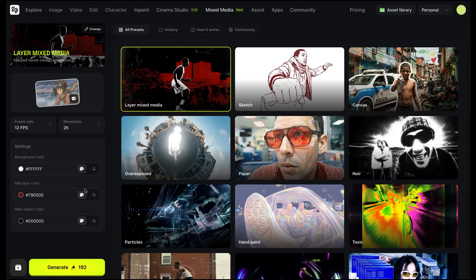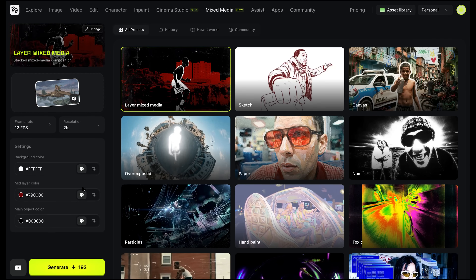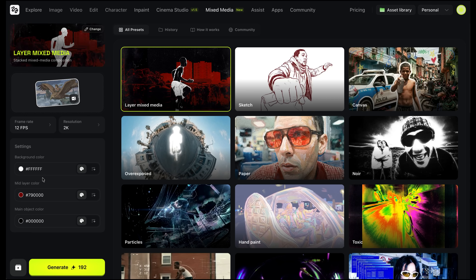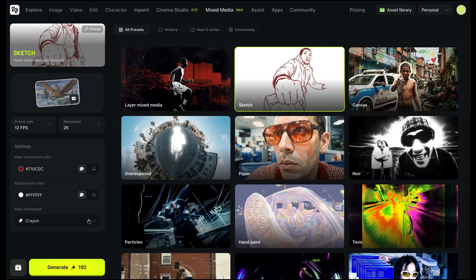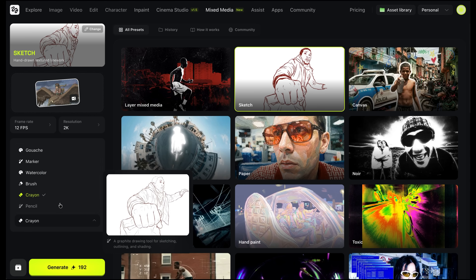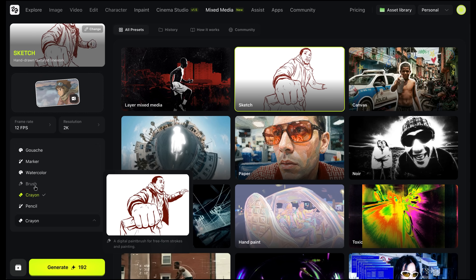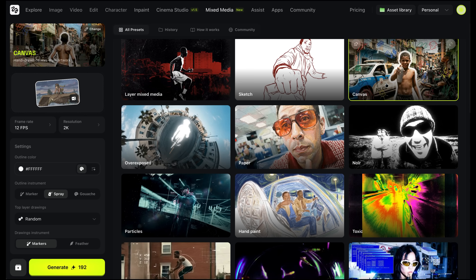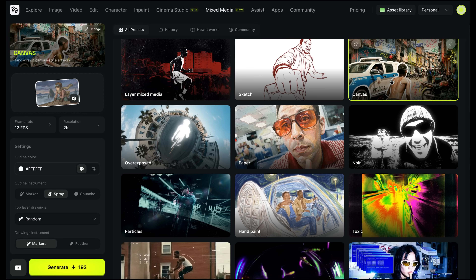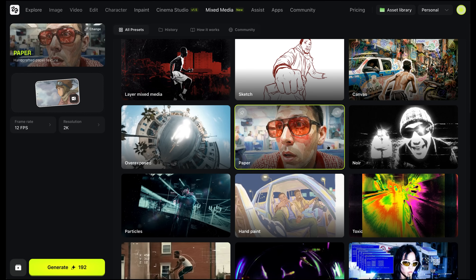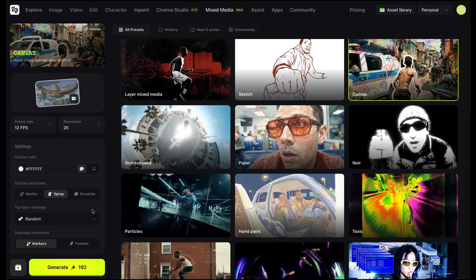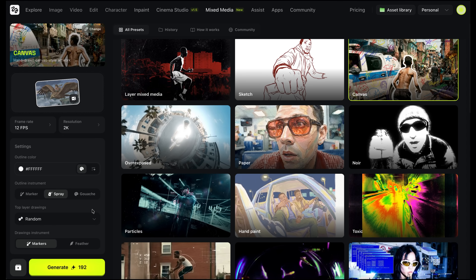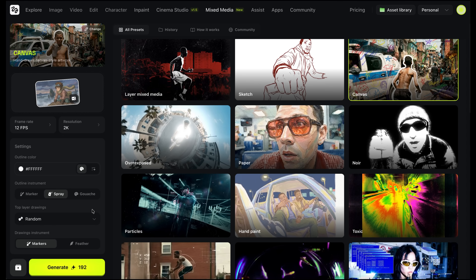A really cool thing is that a lot of these presets actually have different settings within them. So like this Layer Mixed Media one, you can change the colors in that preset. And with this Sketch preset, if you come down to the main instrument, you can change it from pencil to crayon to brush, watercolor, marker, and gouache. Not all of these presets have editable settings, but make sure when you click on them, if you do see something drop down, check those settings and change them to how you want it to look.